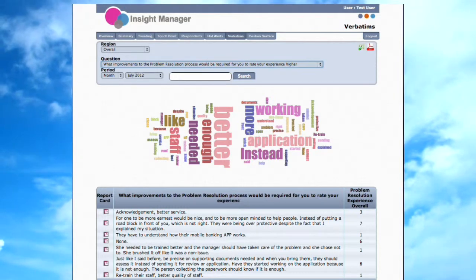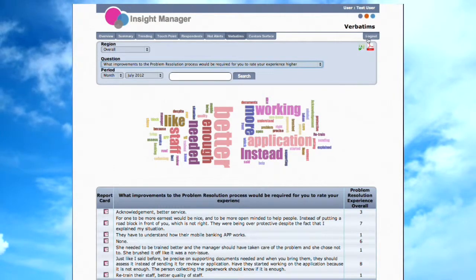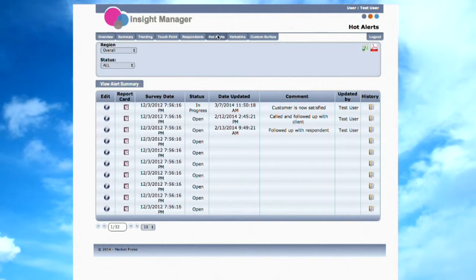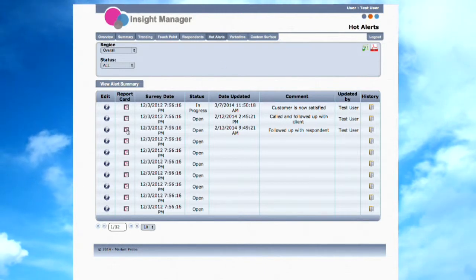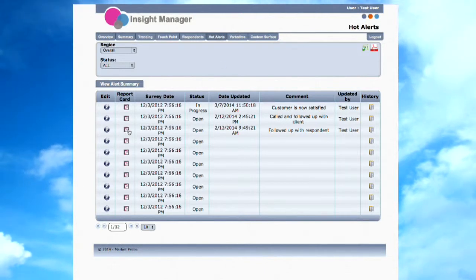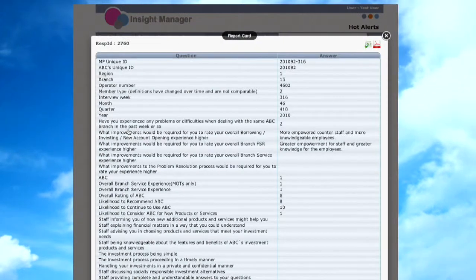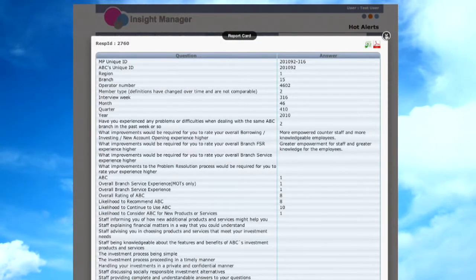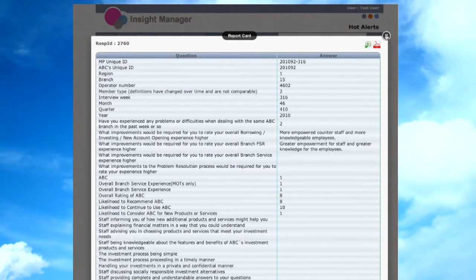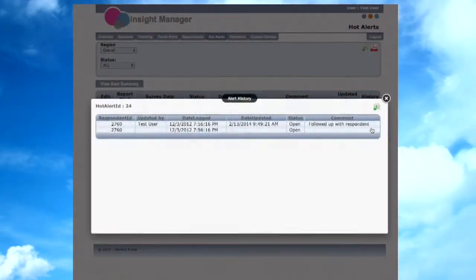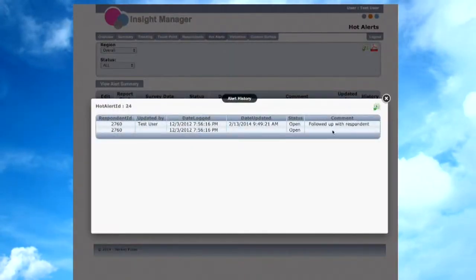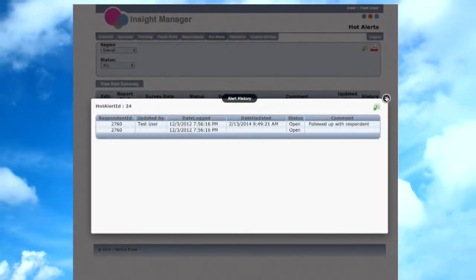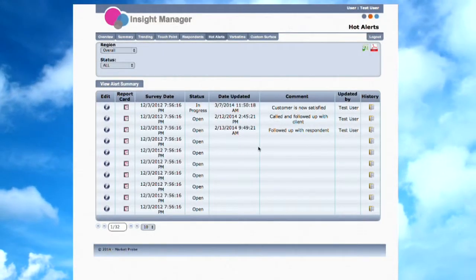Moving over to the Hot Alerts or Wow Alerts page. We know it's important to track and manage individual customer expectations. Based on various business rules, the Insight Manager is able to generate, manage, and track Hot Alerts. Apart from managing individual Hot Alerts, the system can produce metrics and reports based on the Hot Alerts.